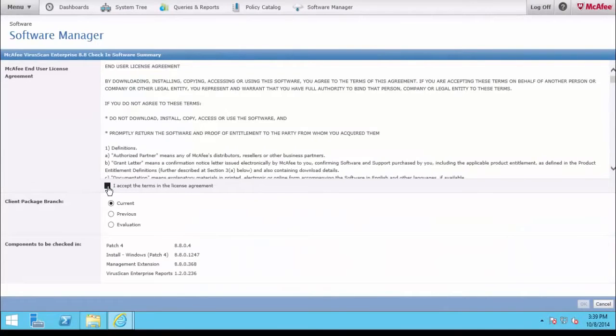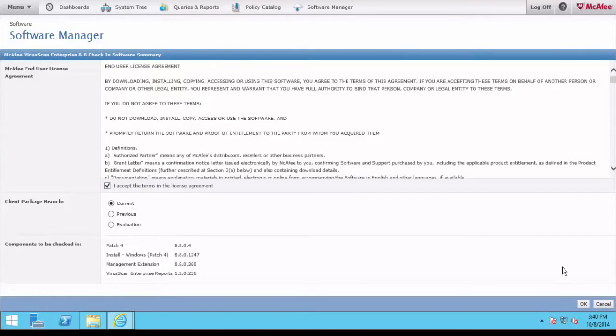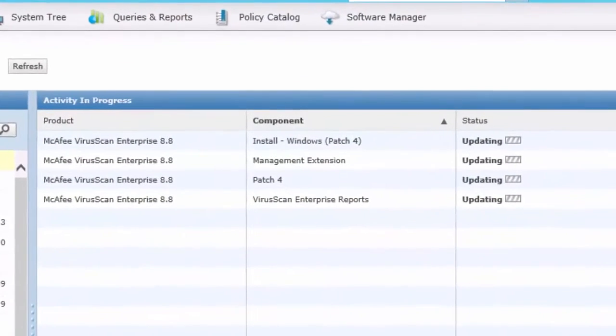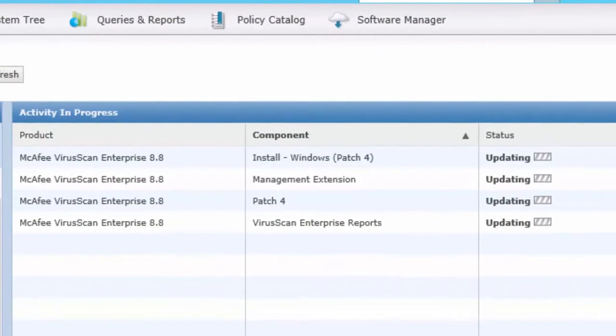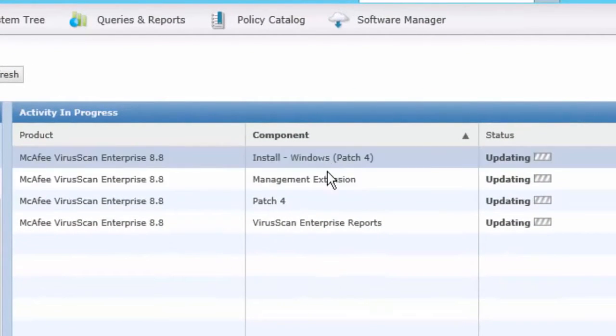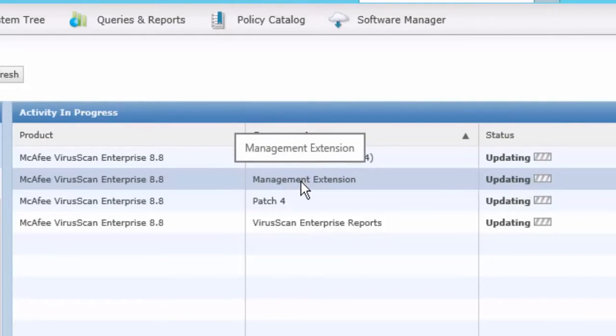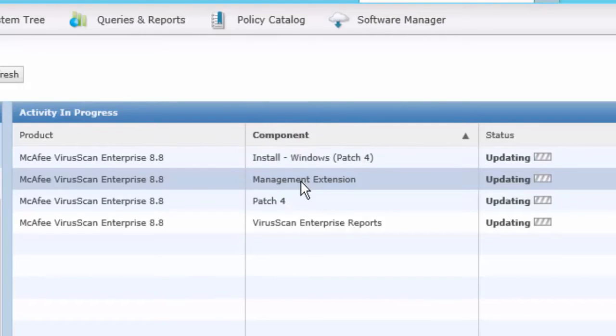Accept the license agreement and click OK. The different components for VirusScan 8.8 are going into the Master Repository, as well as the Management Extension area. The Extension area provides reporting and the ability for ePO to actually manage the product, like the Policy area.